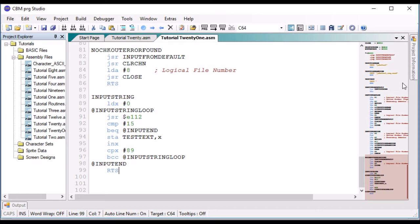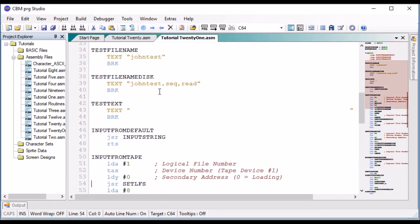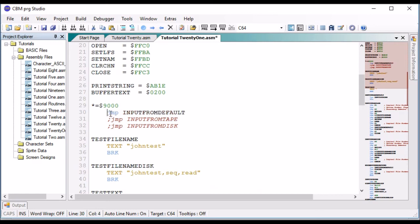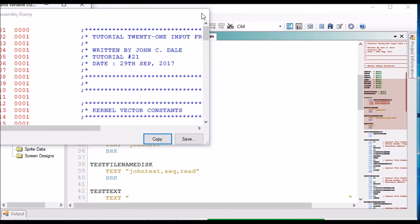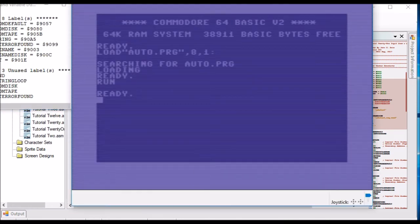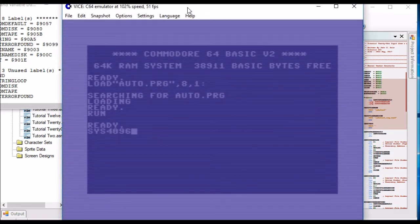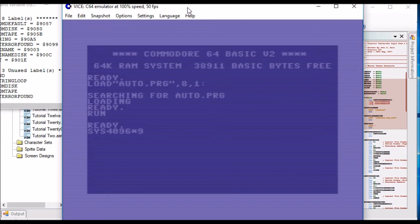Okay, first thing we're going to unrem the jumps — input from default. We run this and here we go. Because we're inputting from the default channel, which is the keyboard, it's just waiting for me to type something in. So I type 'this is tutorial 20' — it's waiting for me to press carriage return to finish.